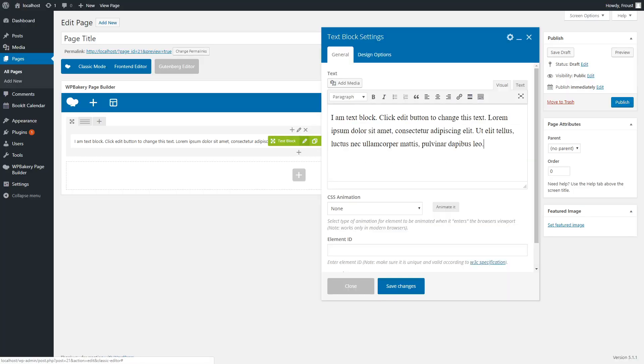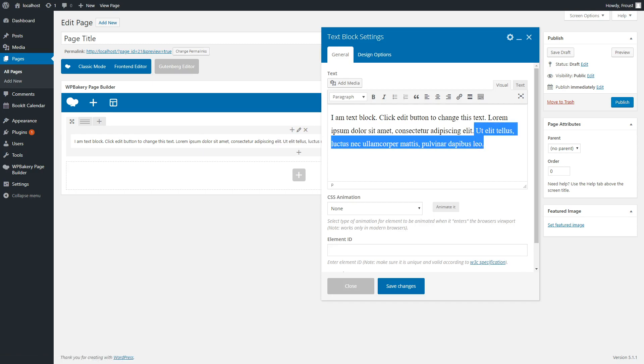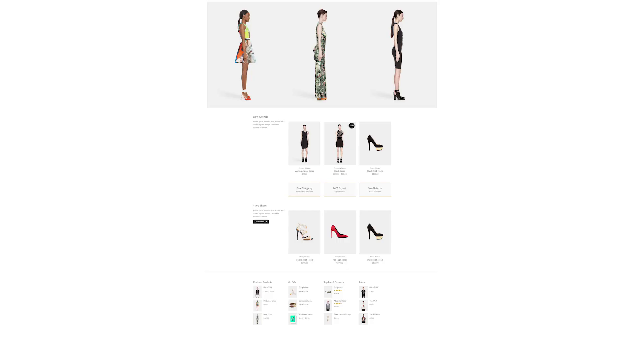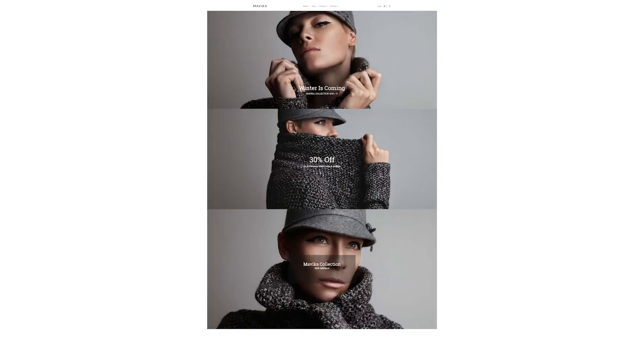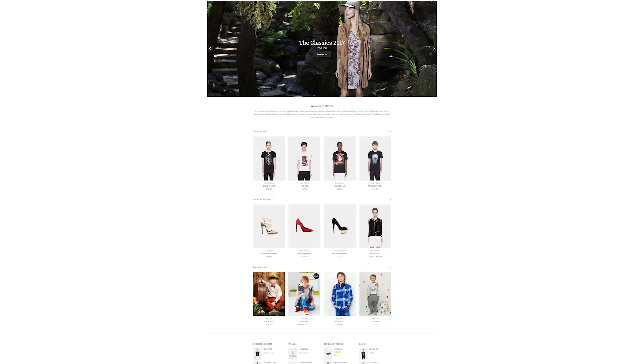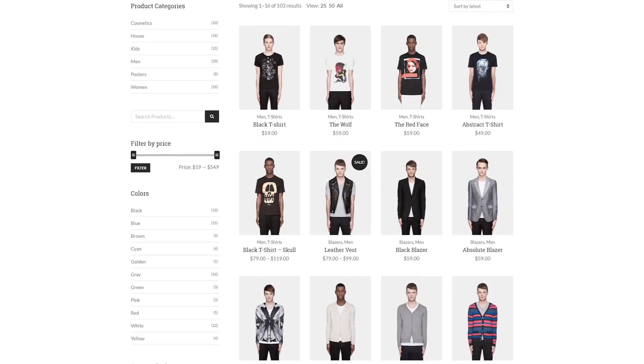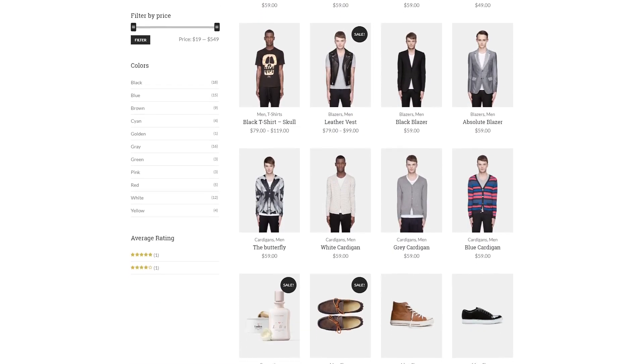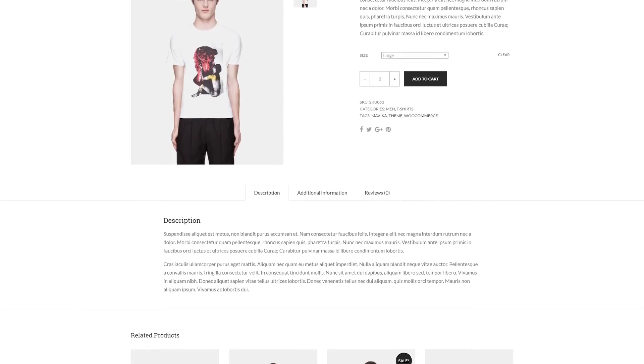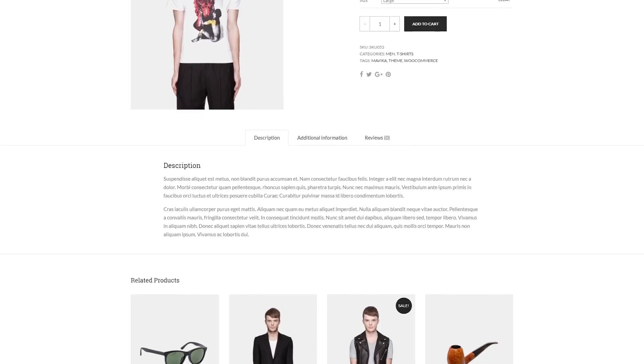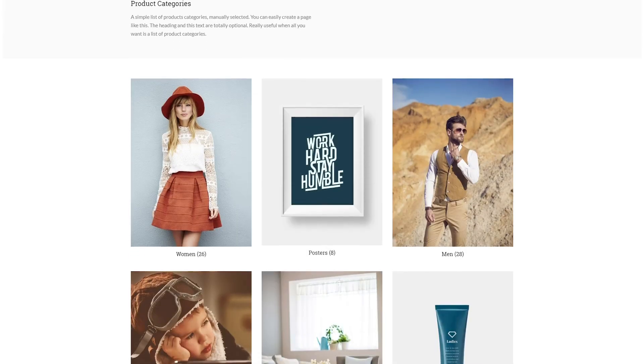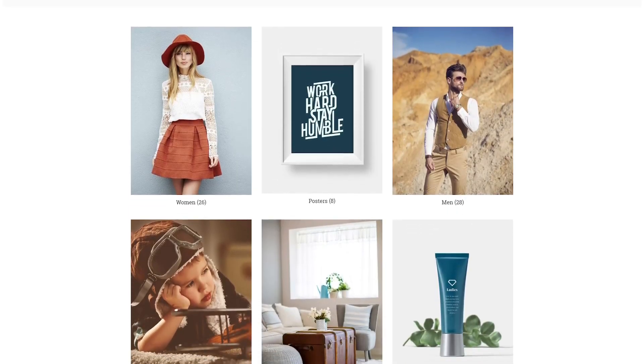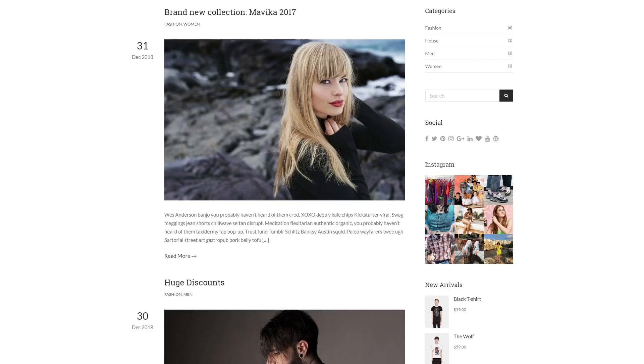You can build any page by using visual composer blocks. There are many different variations. The theme also features integration with WooCommerce, which means you can sell any product directly from your site, with more than 100 customization options.